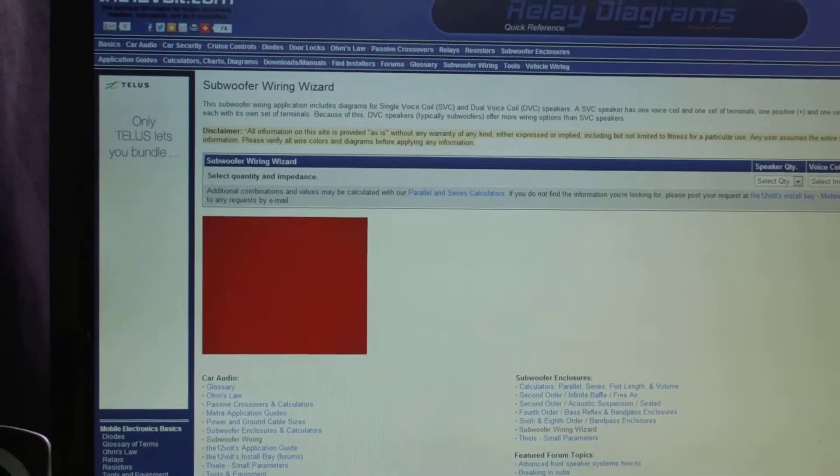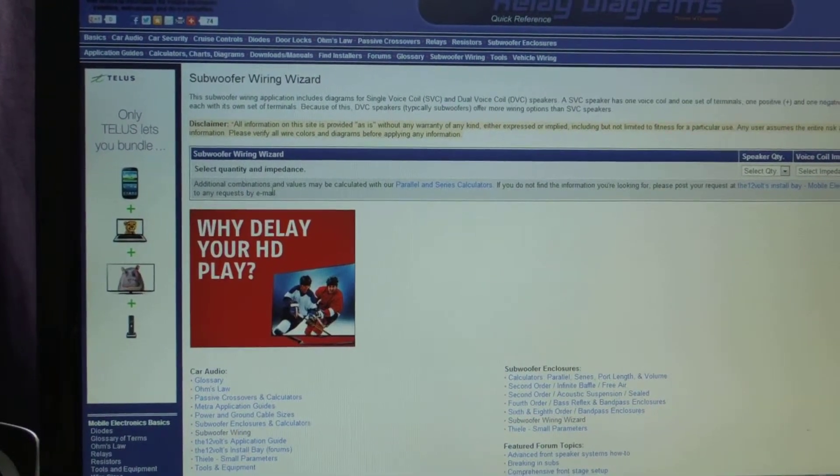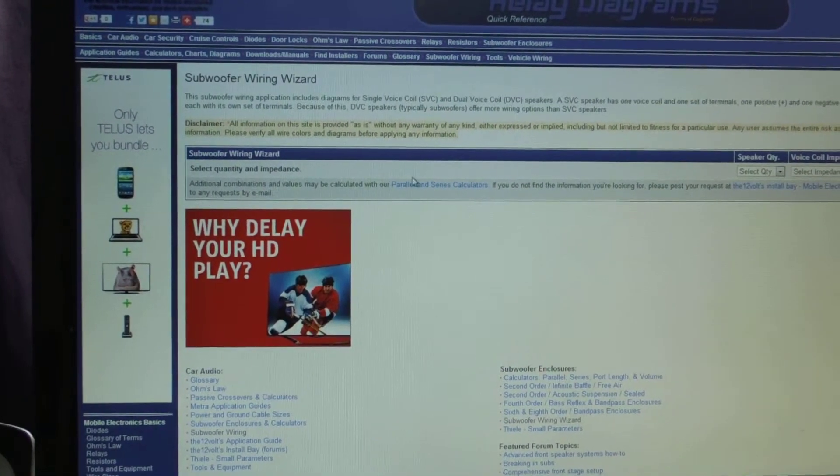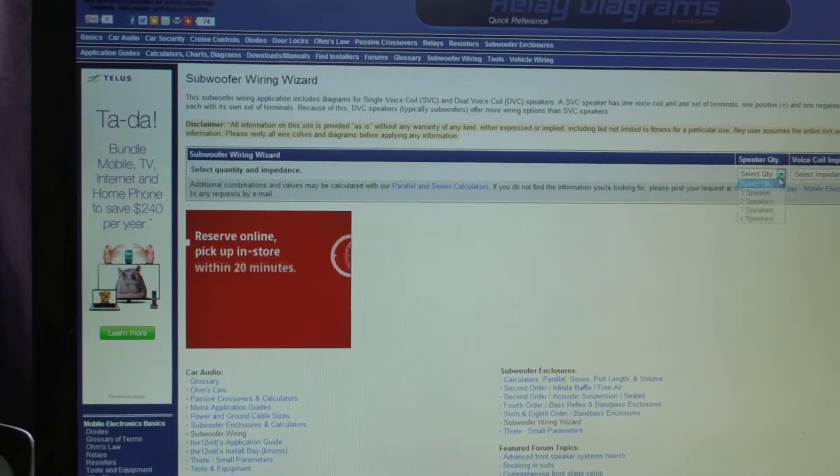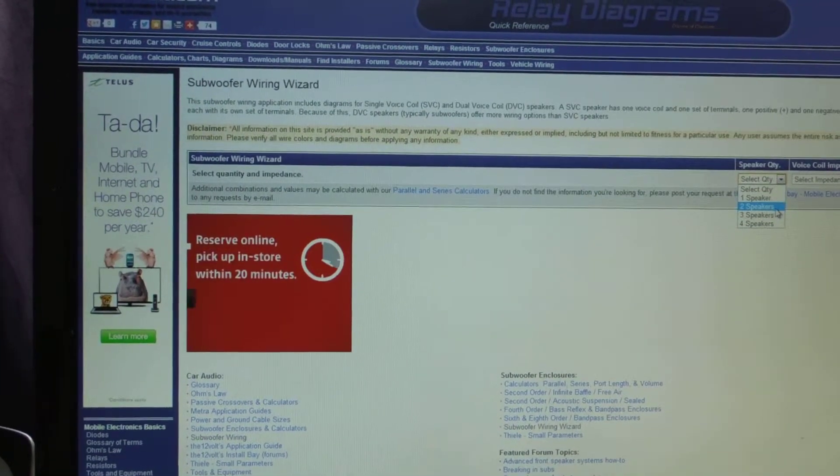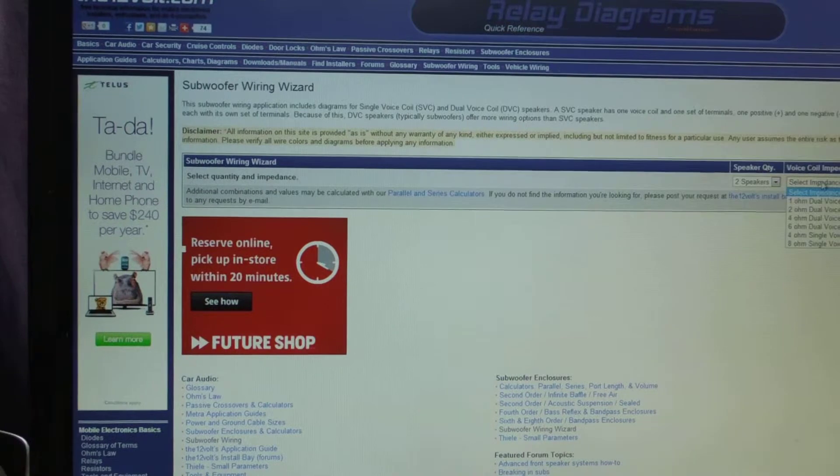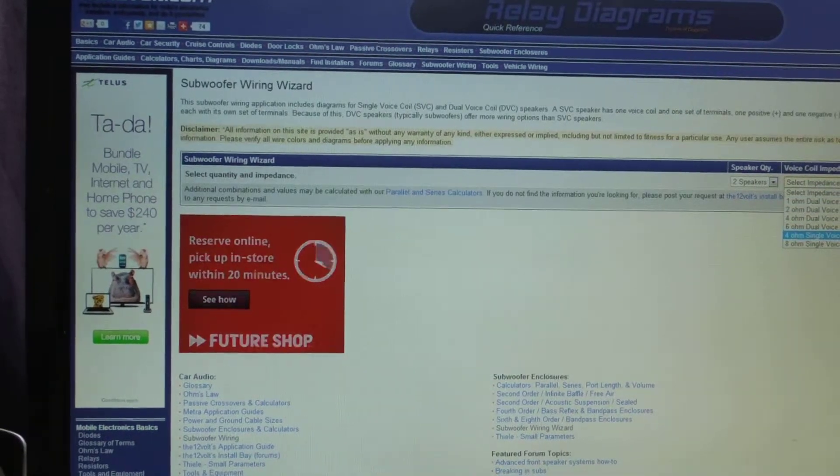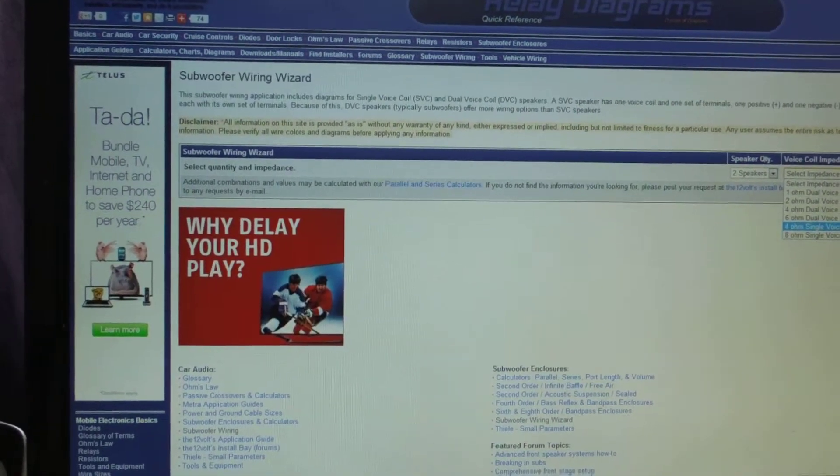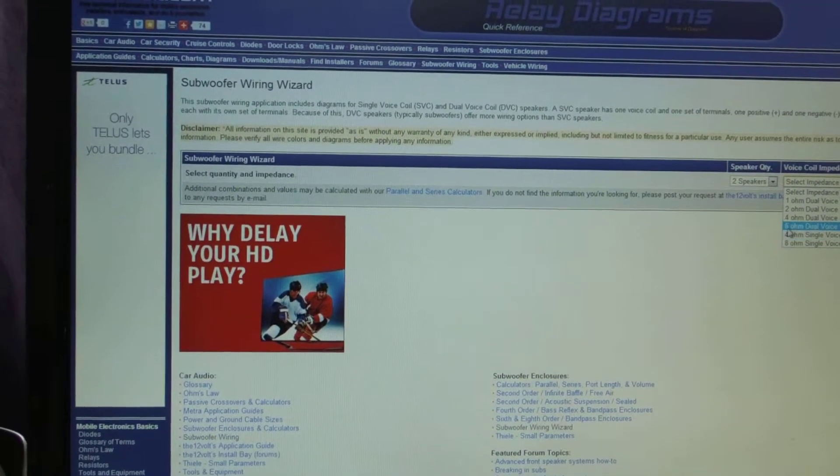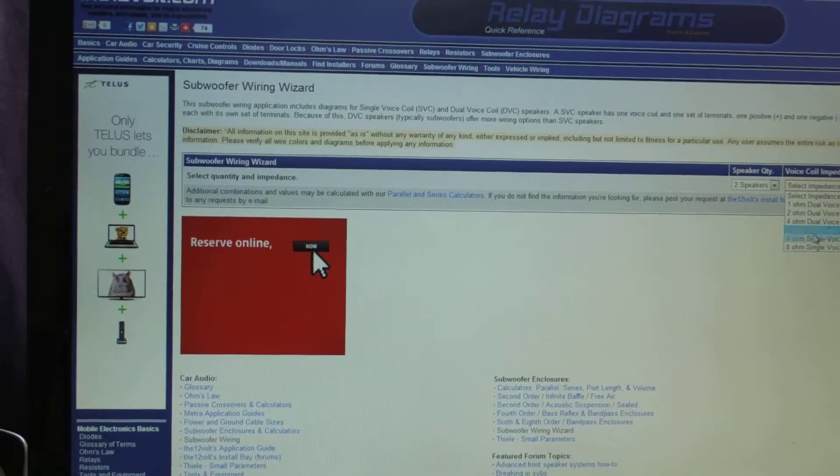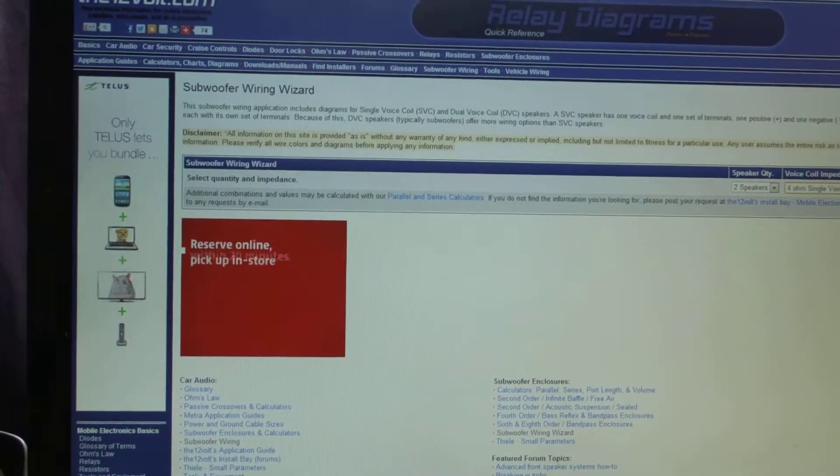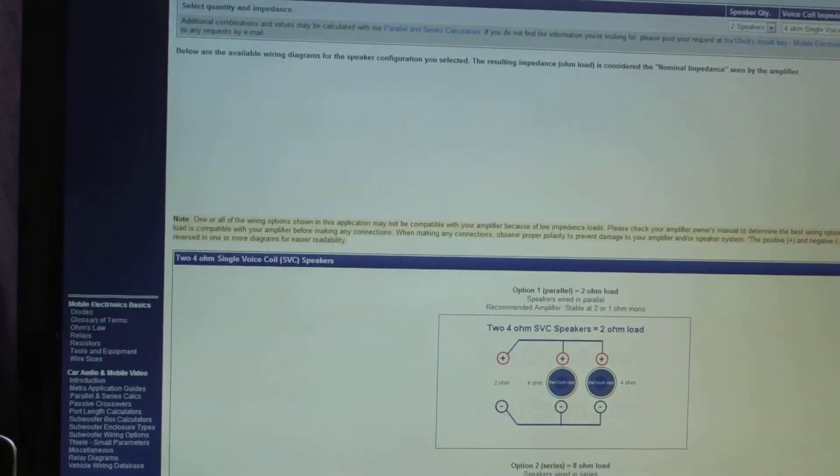Now I'll show you why this is so cool. As you can see, it says select quantity and impedance. So let's say I'm going to do two speakers. And just as an example, we're going to use single voice coil speakers for the first one. And they're four ohms each.